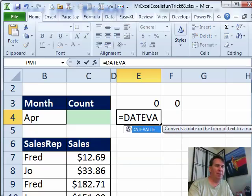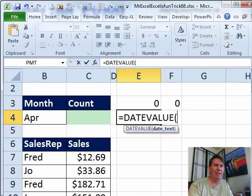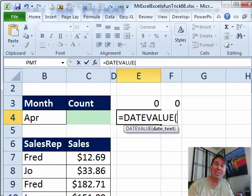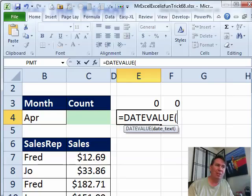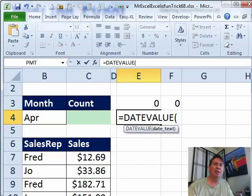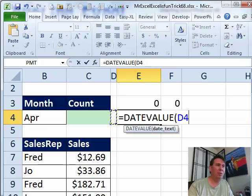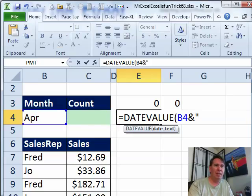Now DATEVALUE converts text that looks like a date into a real date and one of the things I've noticed is that they can deal with something like April space 1 comma space 2010. So I'm going to use cell B4, ampersand, a comma space.